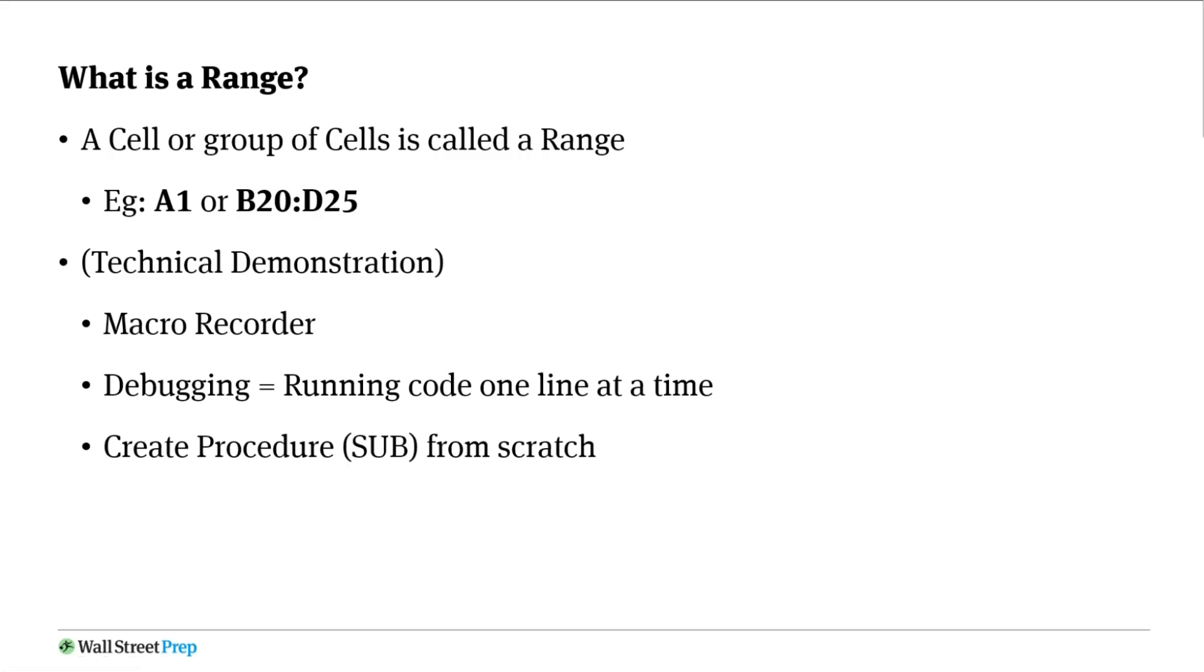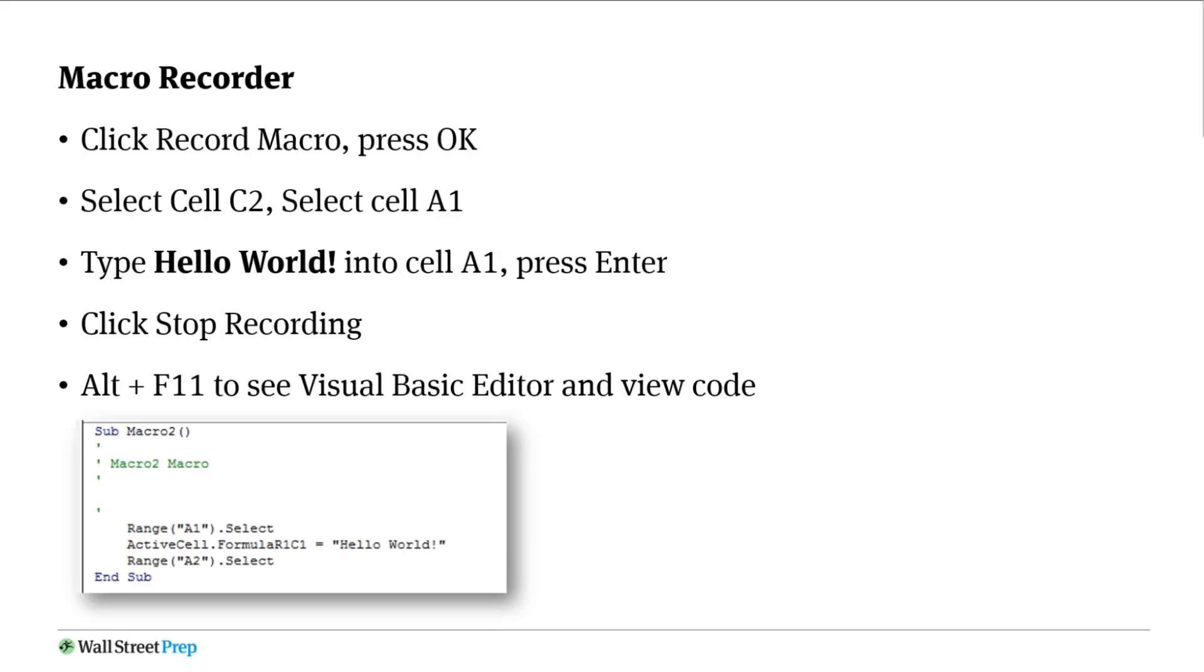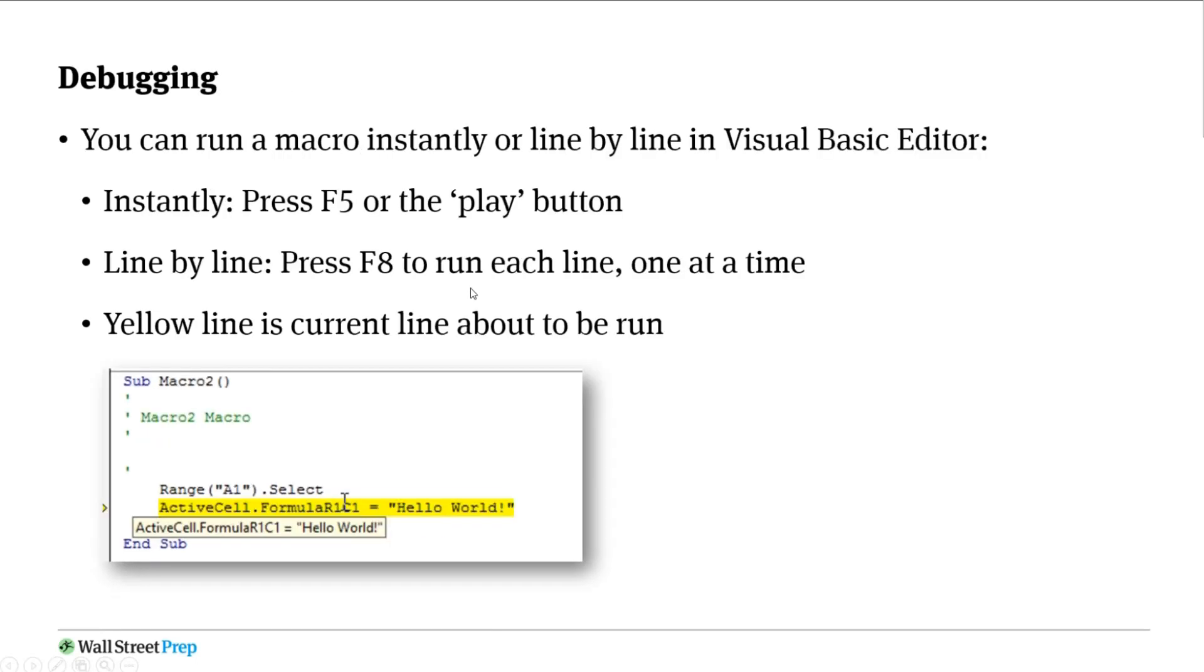So the next thing we're going to do is create a procedure from scratch. We already did the hello world thing, we already did the debugging thing. Now we're going to create a macro from scratch. We've seen how to do it if you want to record, but eventually you're going to want to do stuff manually and not have to edit the formulas.